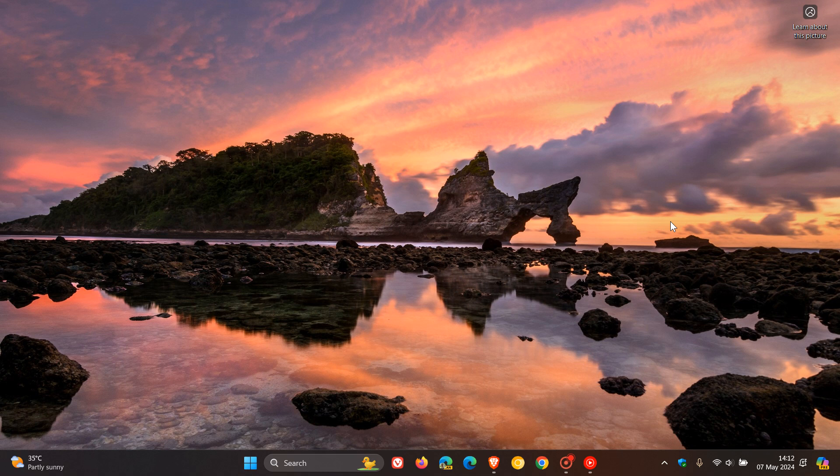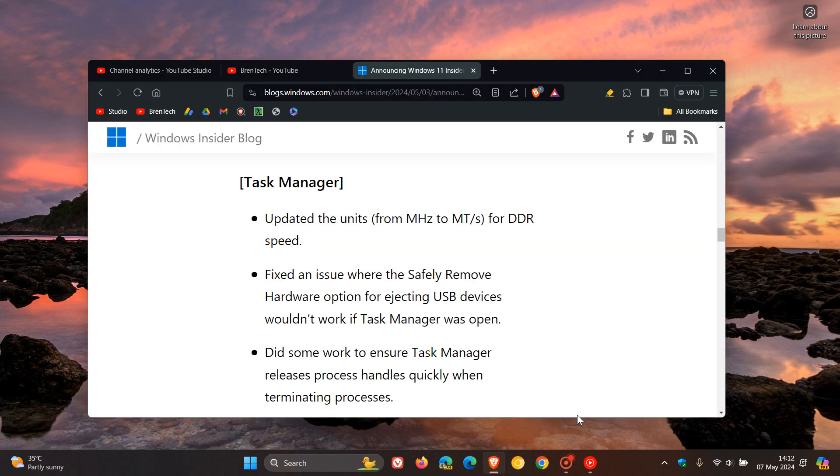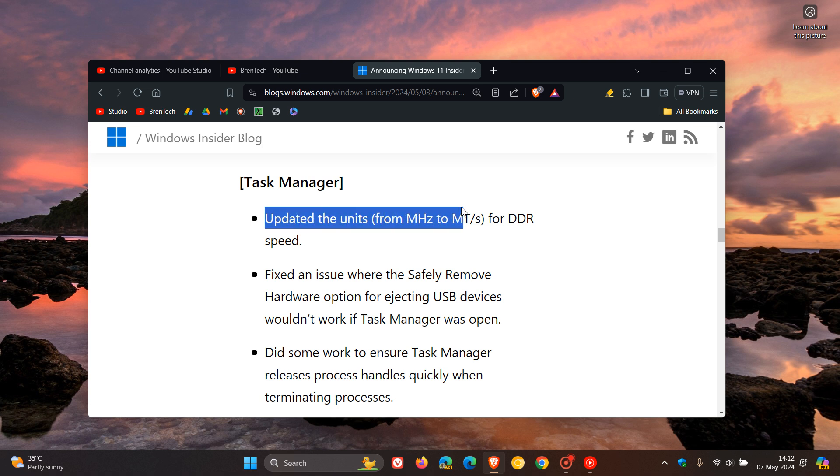Now according to the change log, Microsoft made a small change that could be easily overlooked, which is this: updated the units from MHz to MT per second for DDR speed. So obviously that's DDR RAM.